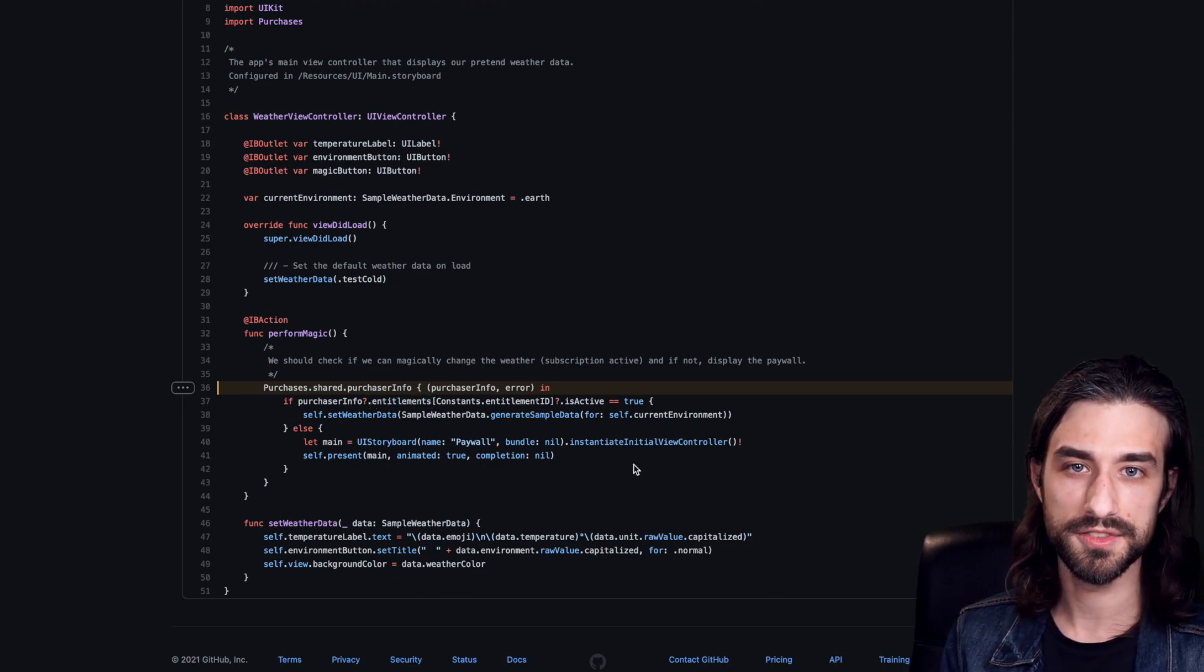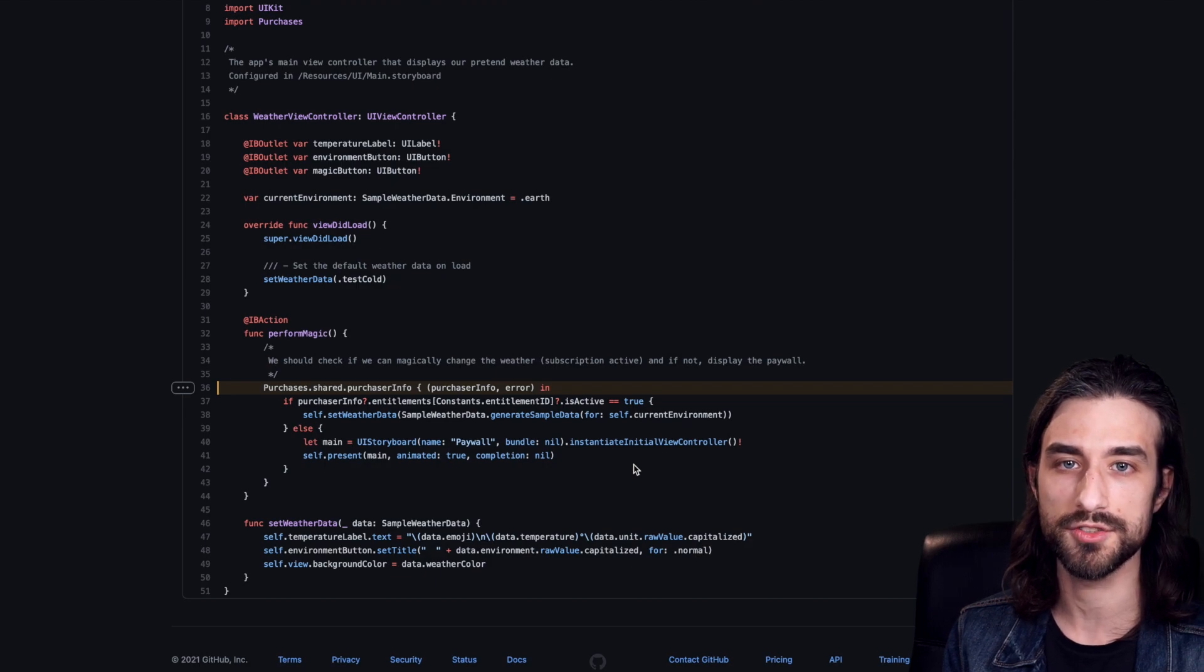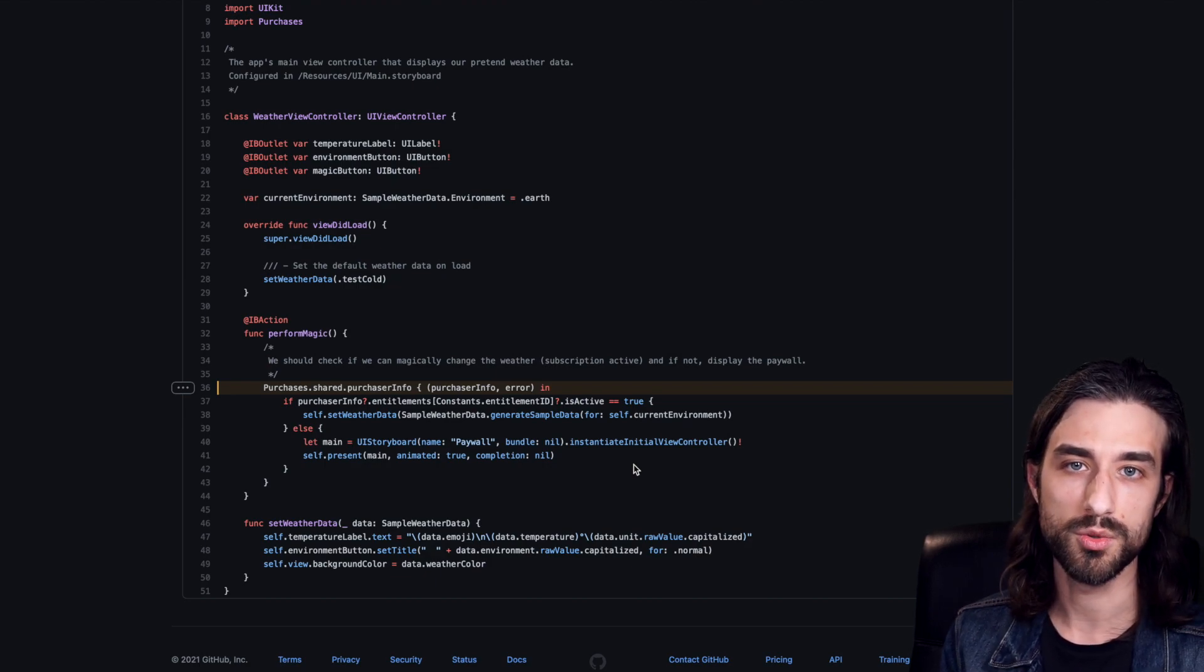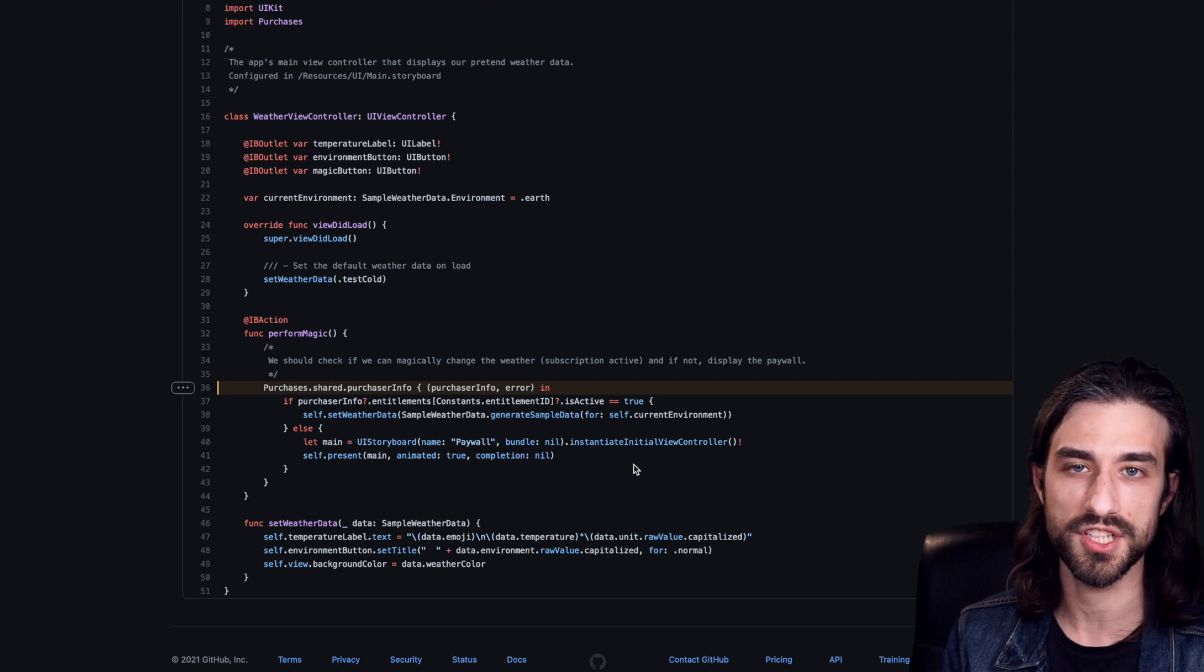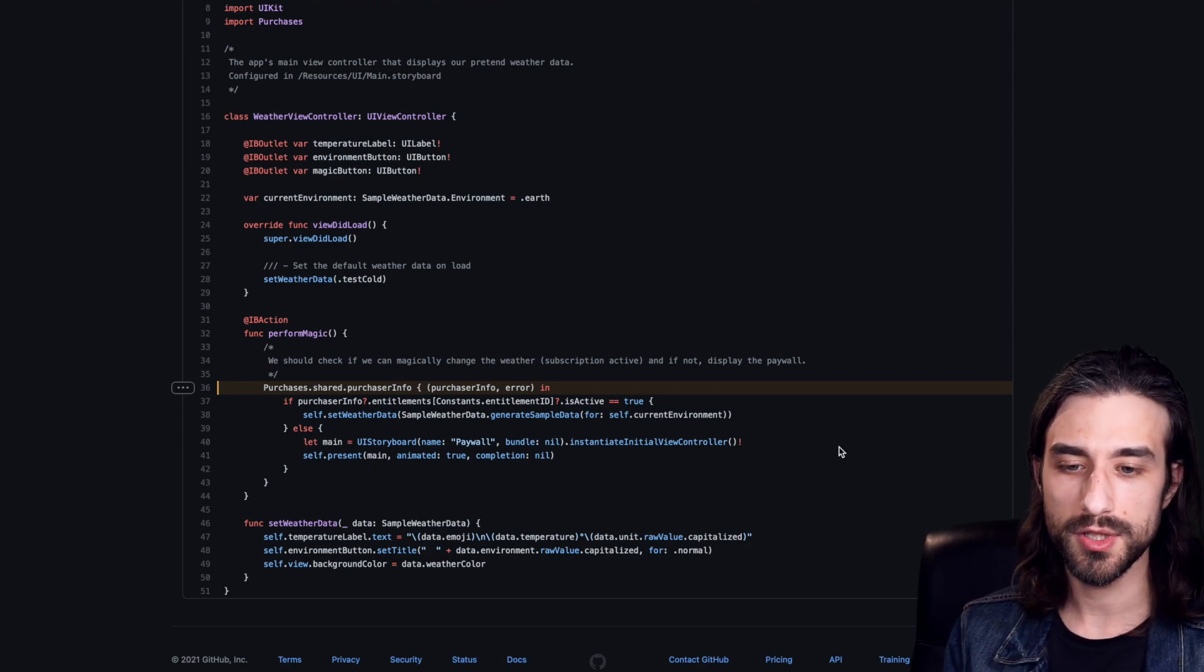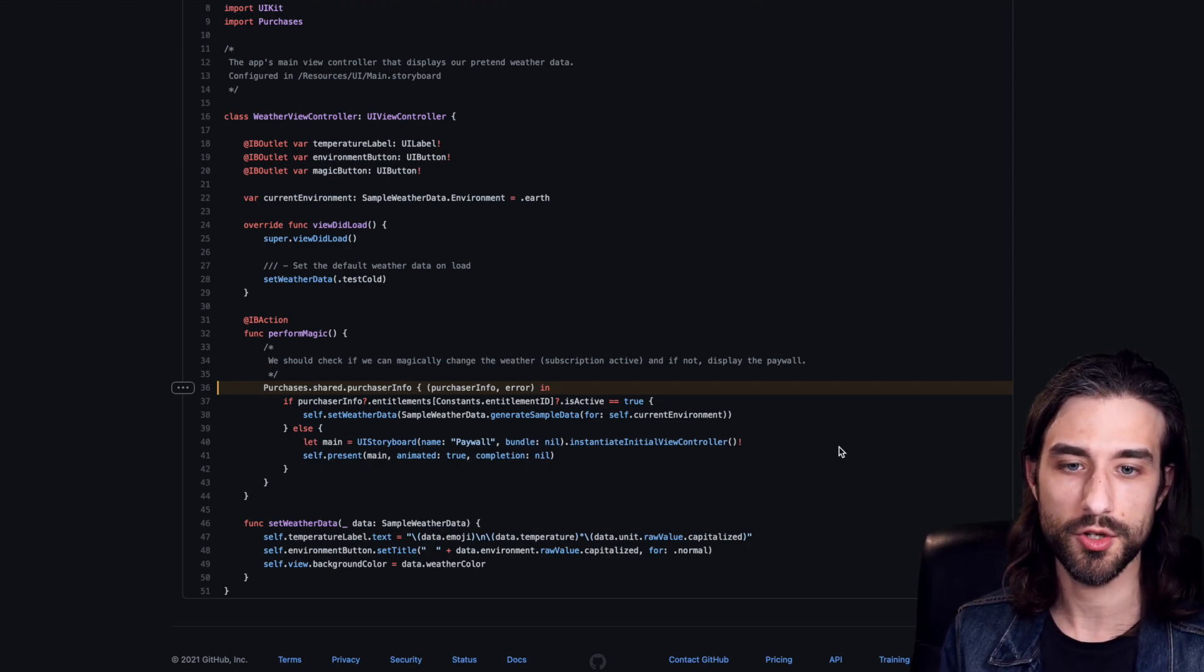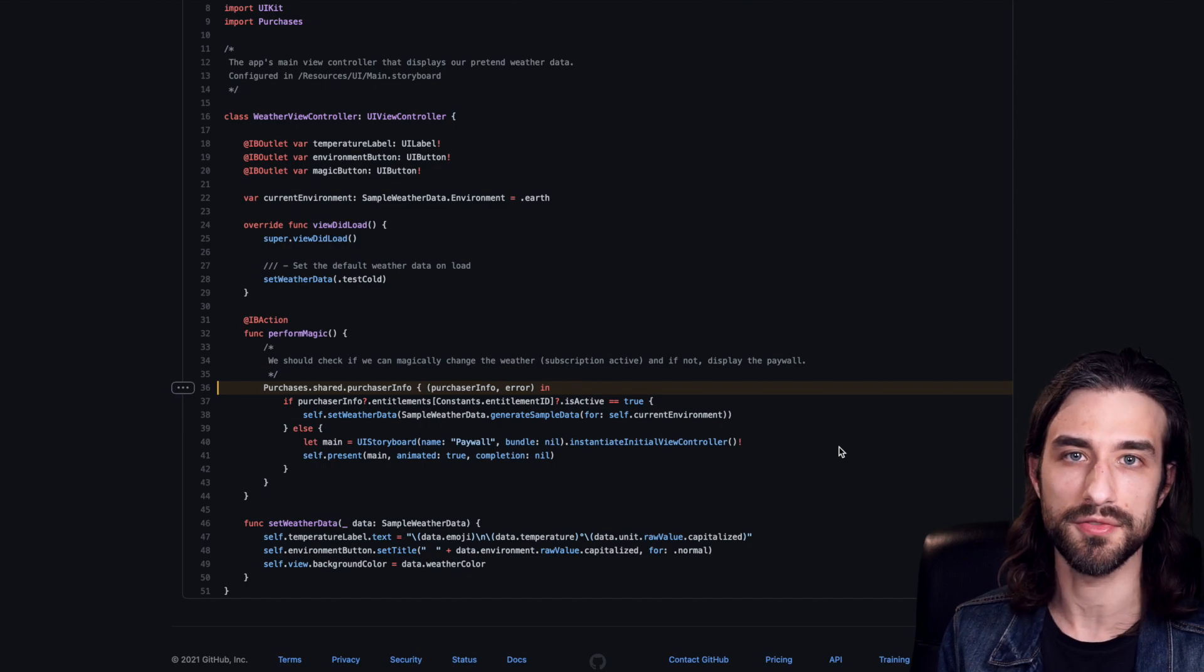So we're getting to the end of this video. We've seen how it looks like when we want to implement store kit from scratch versus how it looks like when we use a package solution to integrate in-app purchases. Now, I'm not going to tell you that one approach is better than the other one because it really depends on the context of each app.